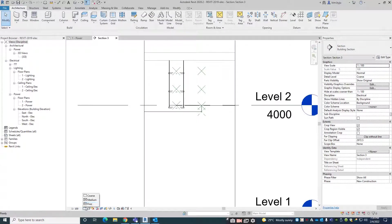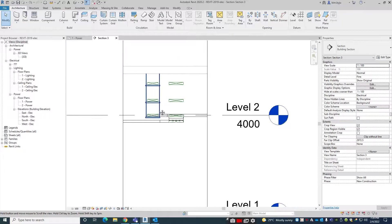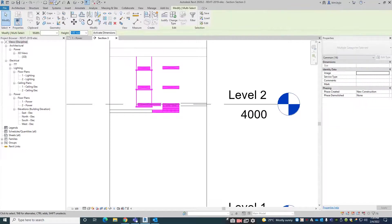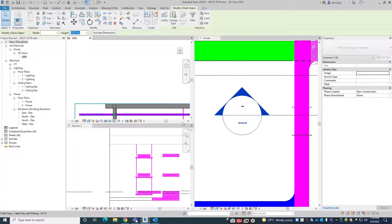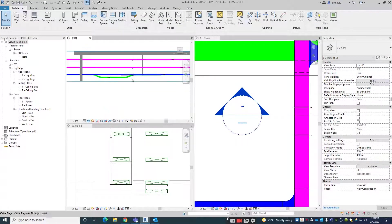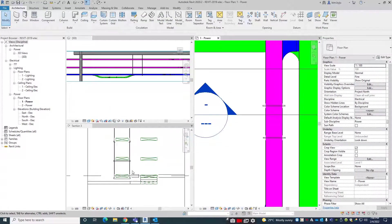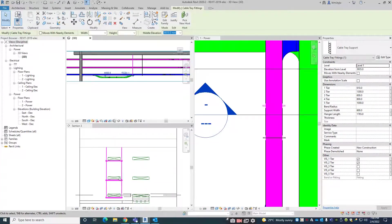Here I have done one section like cable tray supports. This is the support I have shown here. In the plan this is the support. So how we can give these supports in the 3D model — I am just deleting one of the supports.